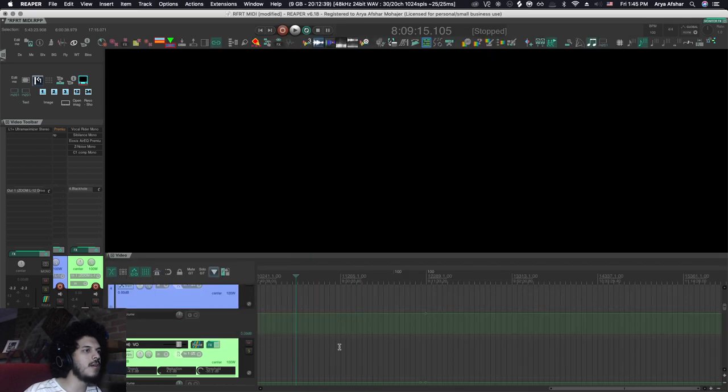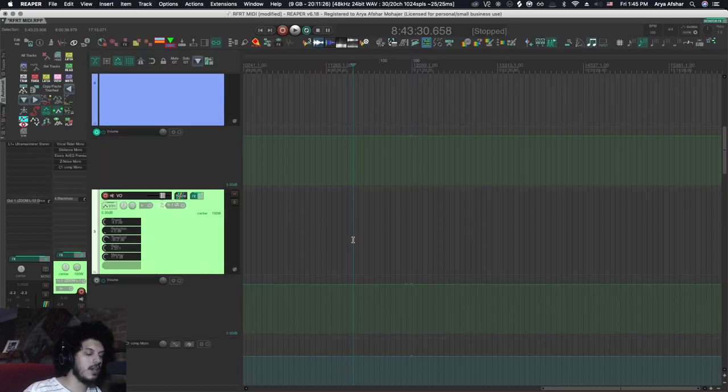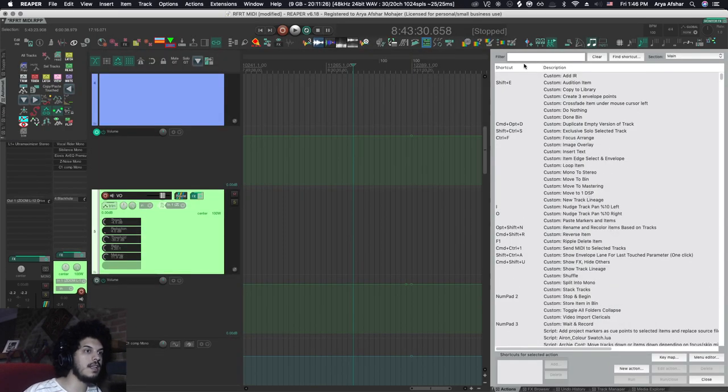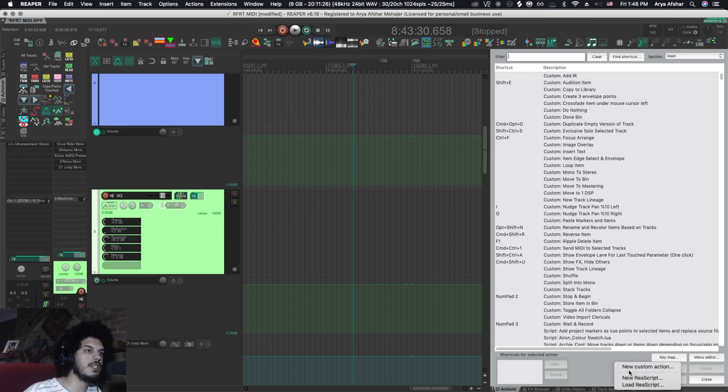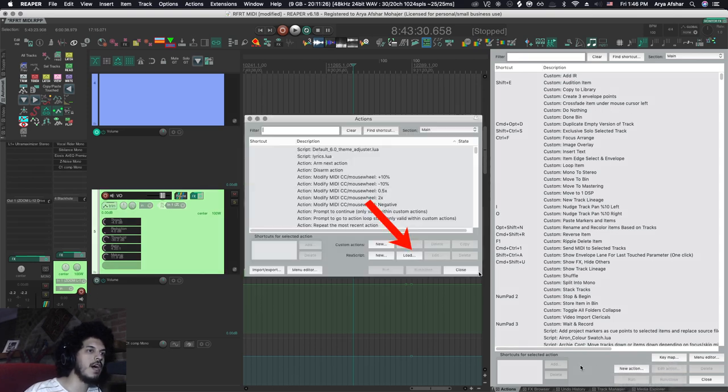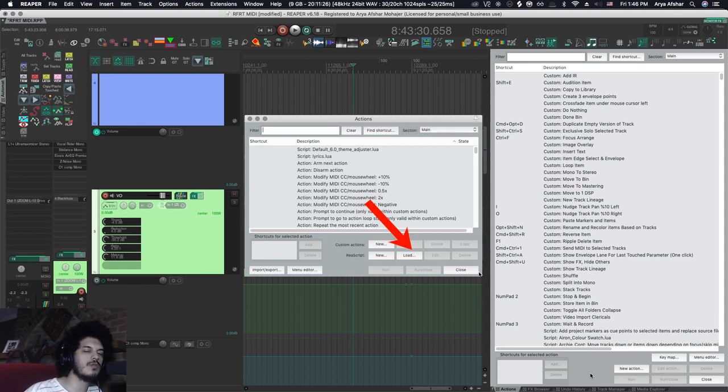So I'm going to come back to Reaper. I'm going to open my actions list. And then here, I got to go to new action and go to load Rea scripts. Some people, based on the version you have, you may have instead of this, you may have eight buttons here. And one of them would be called load. So it's the same thing.